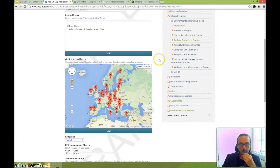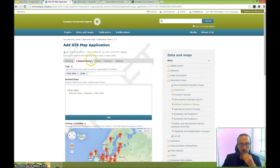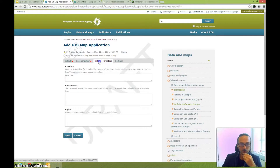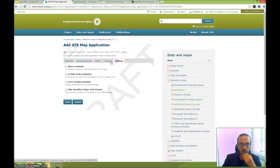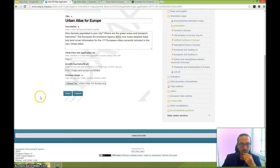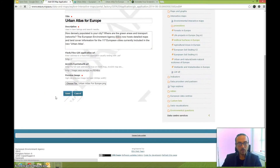At this point we are essentially done. The remaining fields are not mandatory. We just need to save the map. Click Save — the system will create the interactive map in a draft stage.